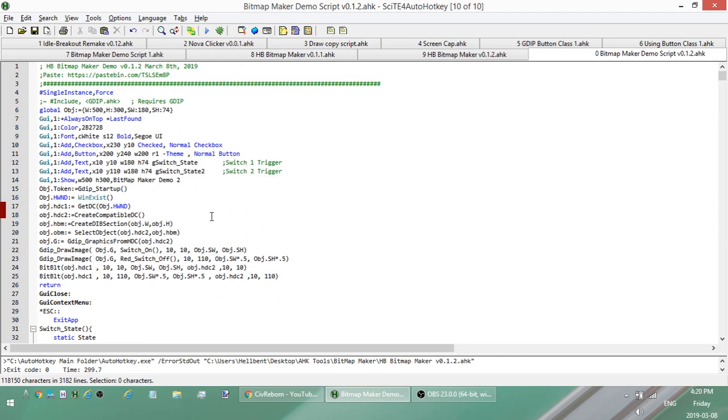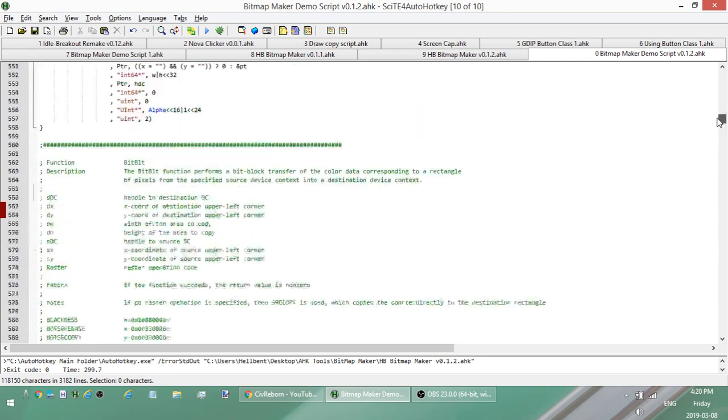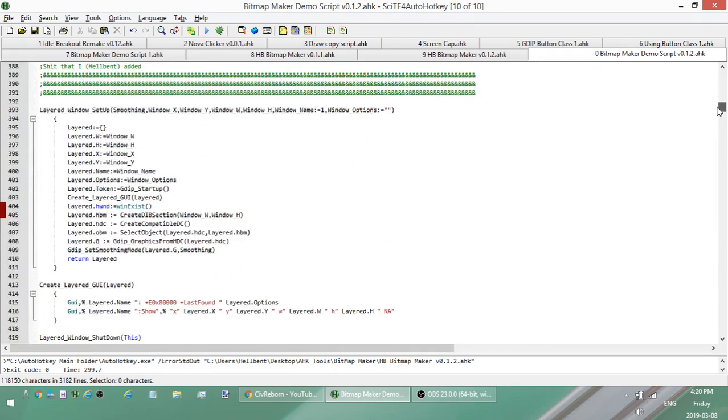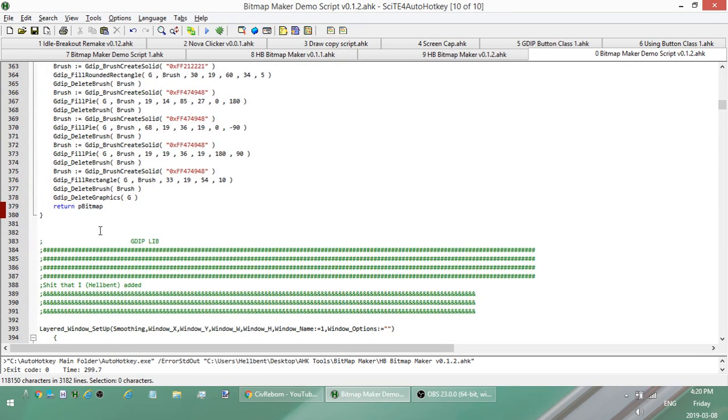So you can just go to the pastebin, copy this, copy it, put it into a script. But I'm not going to include GDIP in it. So what you can do is right now this copy currently has GDIP in it, but I'm going to remove it. And you can just put in your own, use your own copy.